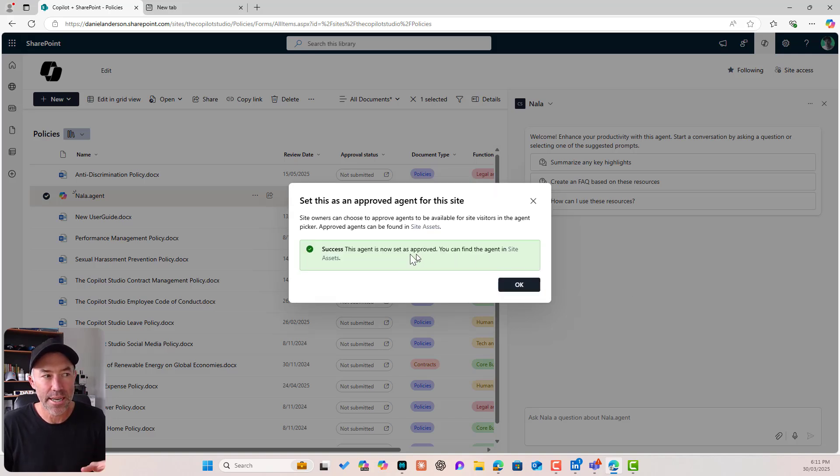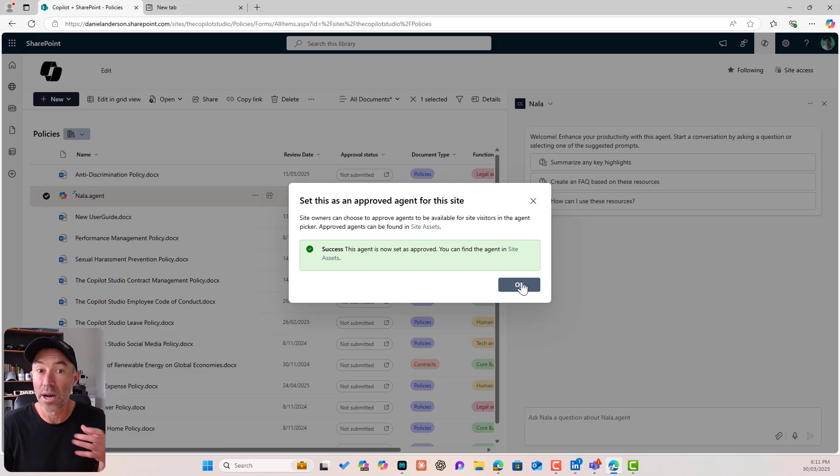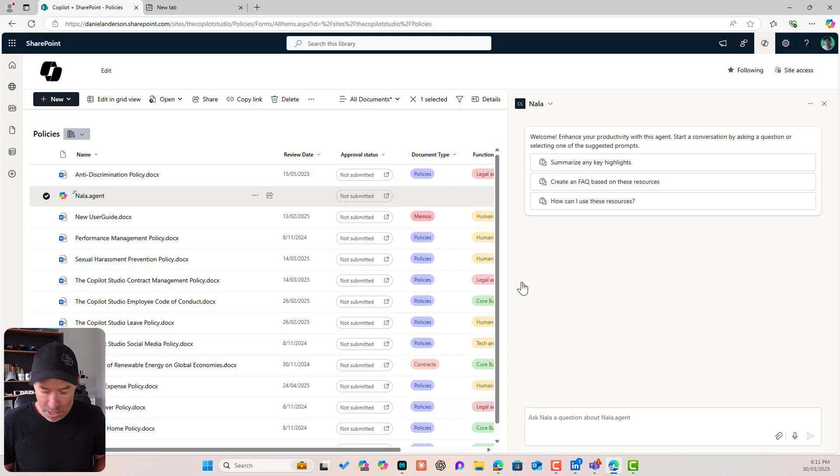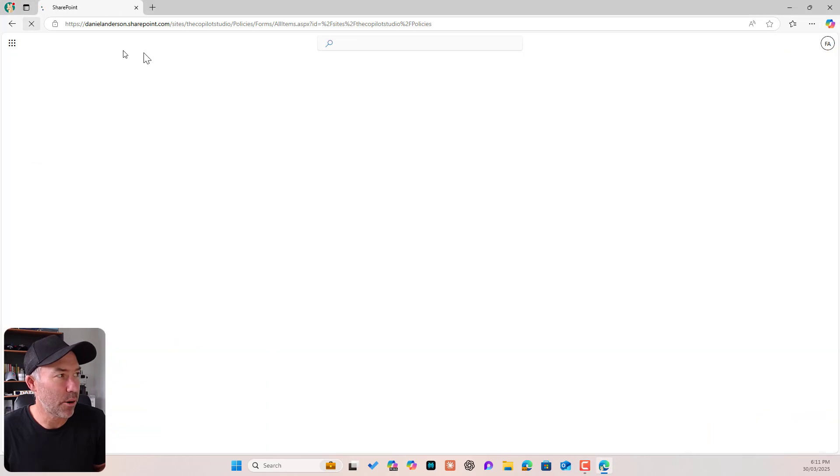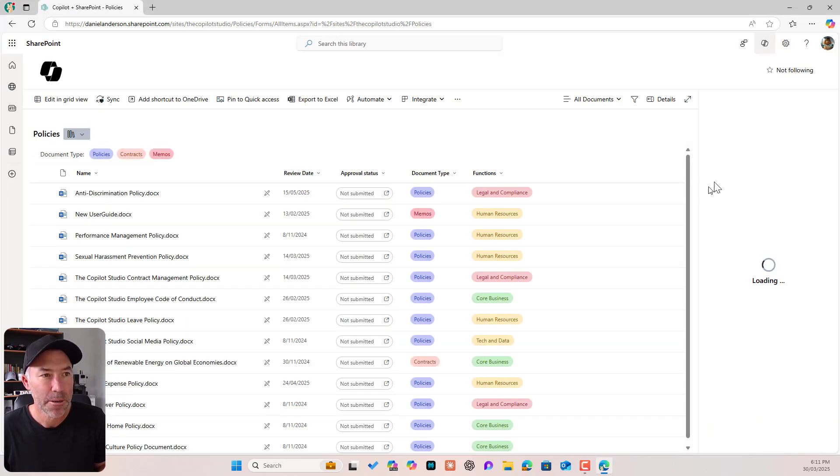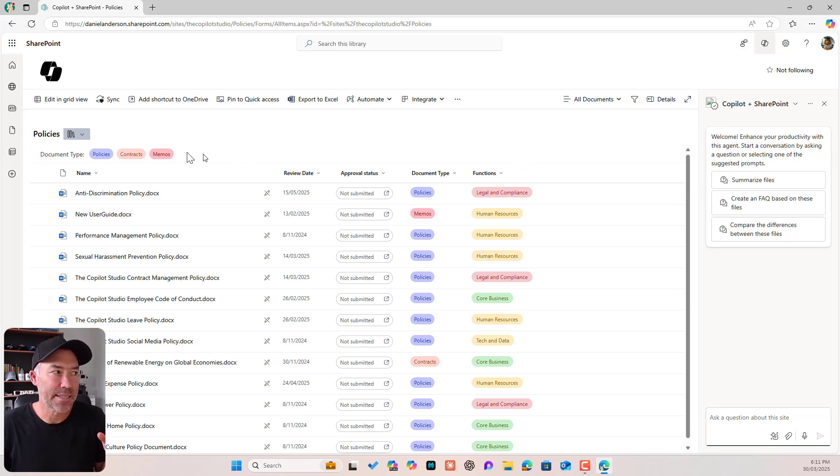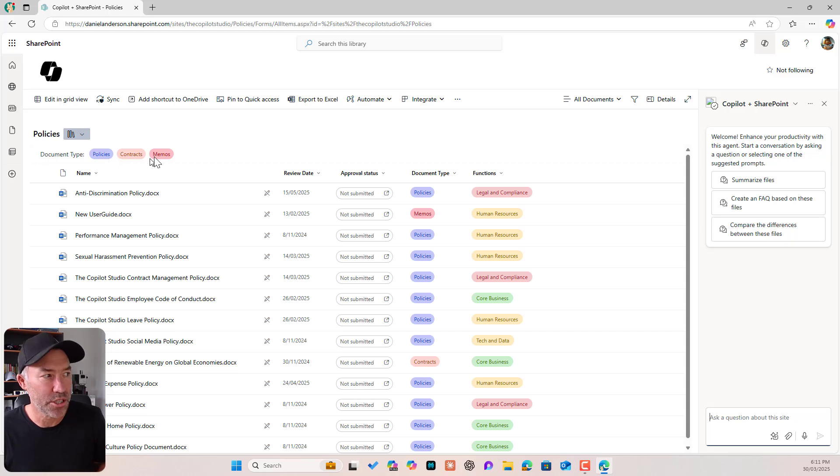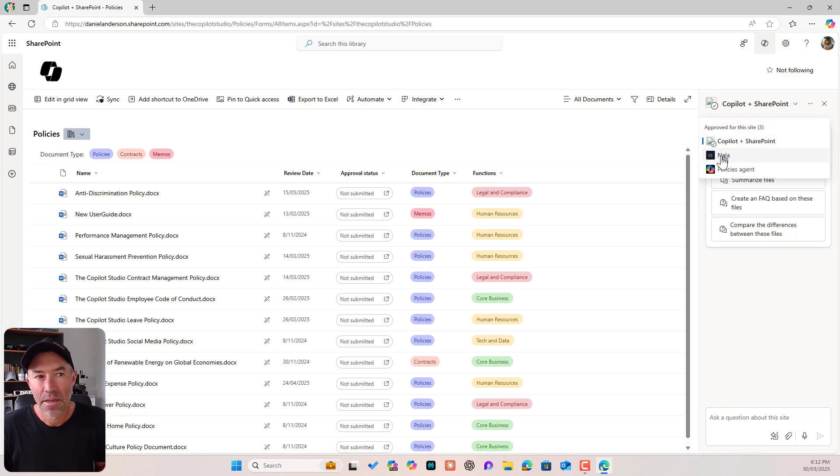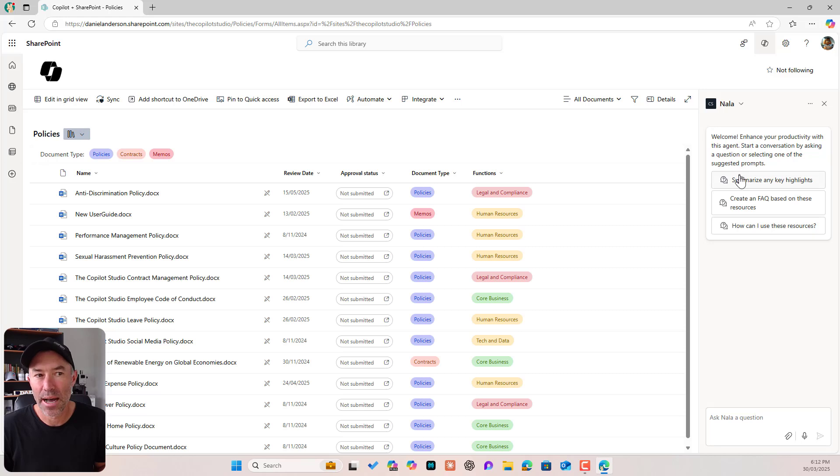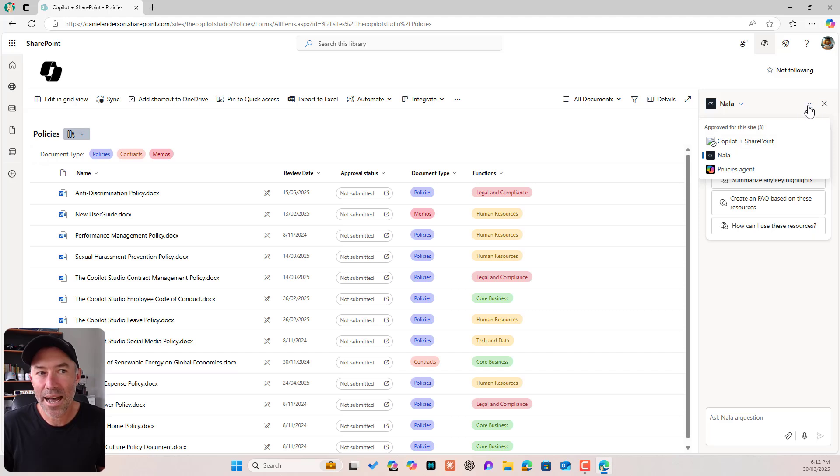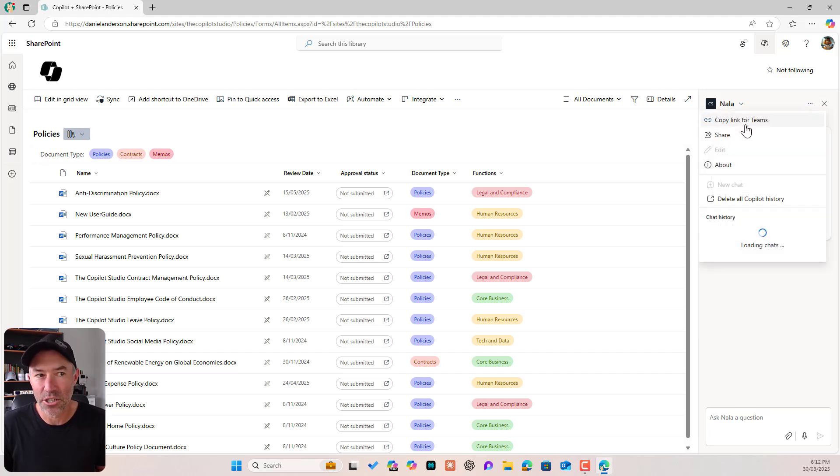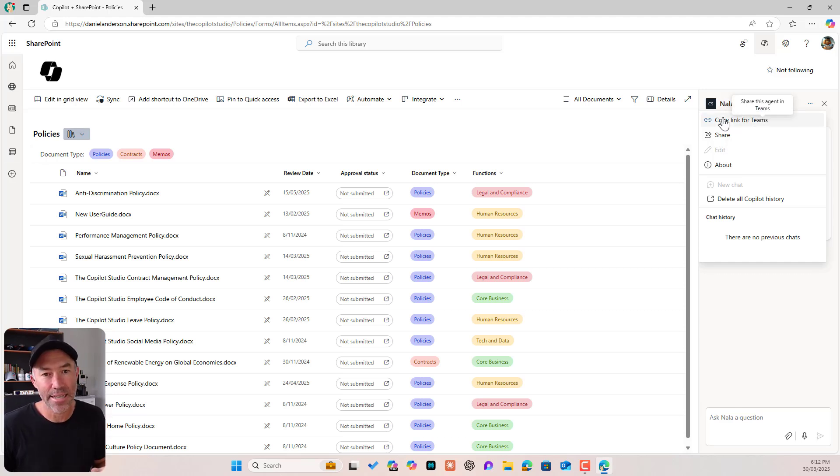Now what you'll notice is that it moves it out of the library that it was originally created in and it moves it into the site assets folder in the document library. So I'll click OK. I'll flip back over to Frankie now and I'll just refresh this page. Now you can see here that we've got Nala here and I can flip over and I can start to interact with this agent, but we can't edit this agent. You can see that the edit button is actually grayed out, because Frankie here only has read access to this entire site.